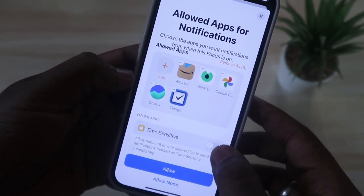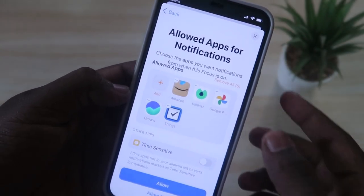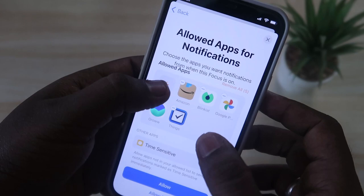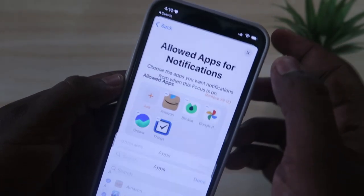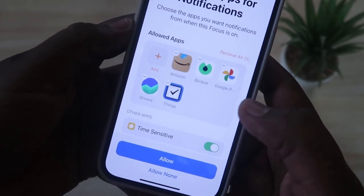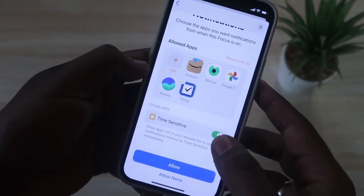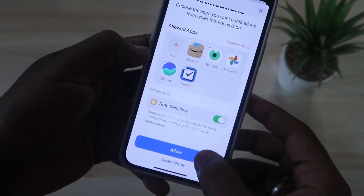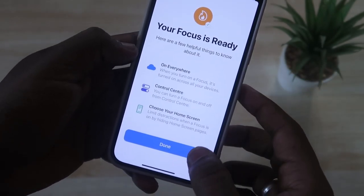Then click Allow. After that, you want to set which applications are allowed to send notifications. Click the Add icon and select any apps you want. Also, enable the 'Time Sensitive' option — by enabling this, you won't miss any time-sensitive notifications from any application. Then just click Allow.